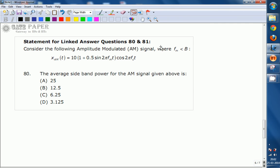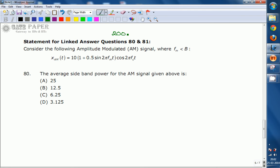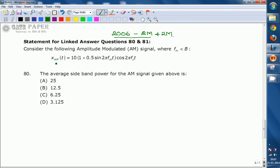This question is from the GATE 2006 paper, worth two marks. It is a linked/common data question. The AM signal equation is given as: x_AM(t) = 10 × (1 + 0.5 sin(2π f_m t)) cos(2π f_c t), where f_m < B. The first question asks us to find the average sideband power for this AM signal.